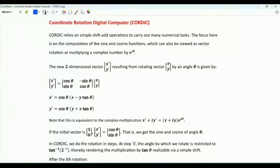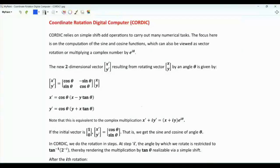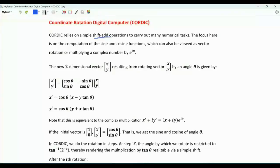Bismillah ar-Rahman ar-Rahim. The Coordinate Rotation Digital Computer is an efficient and simple algorithm to compute arithmetic, trigonometric, and hyperbolic functions. CORDIC relies on simple shift-add operations to carry out many numerical tasks.